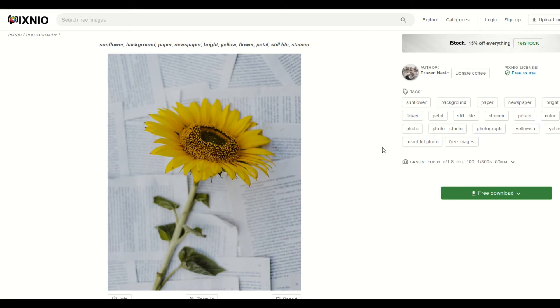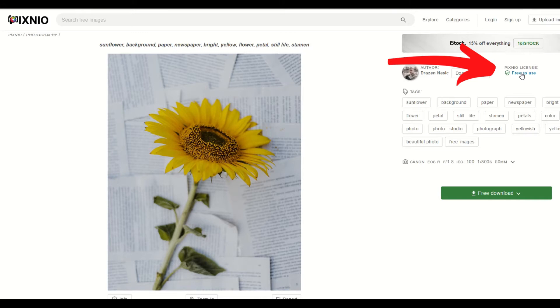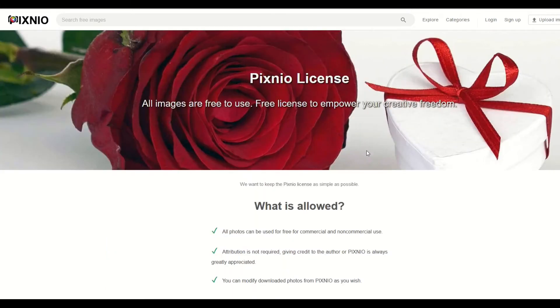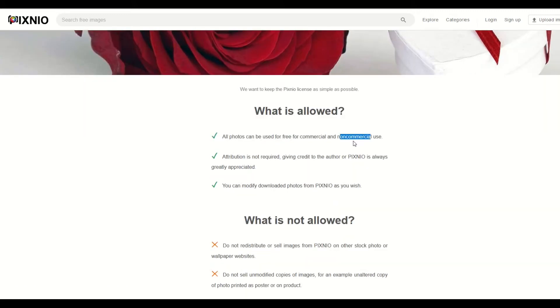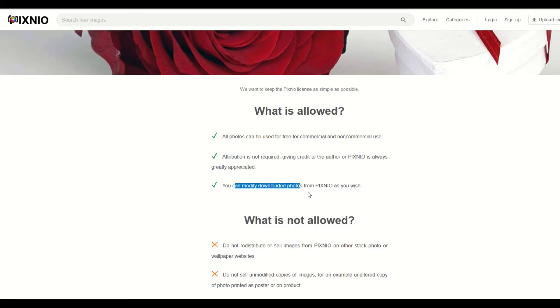So I'm gonna pop that open, and we can see here that on the right-hand side, it says Pixneo license free to use, and if I click on that free to use, it's gonna open up another page, and it says what is allowed. All photos can be used free for commercial or non-commercial use. You don't have to give attribution.